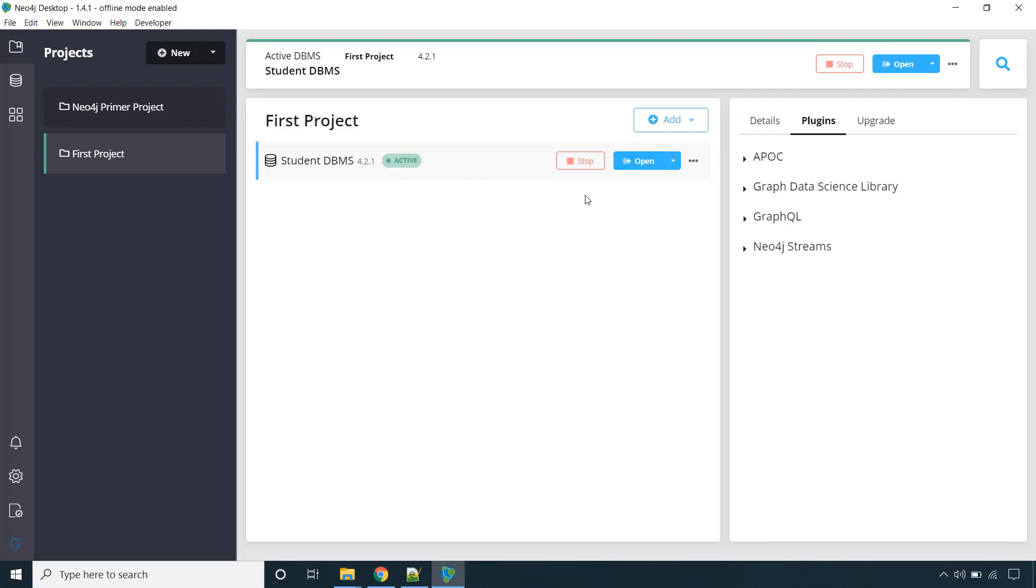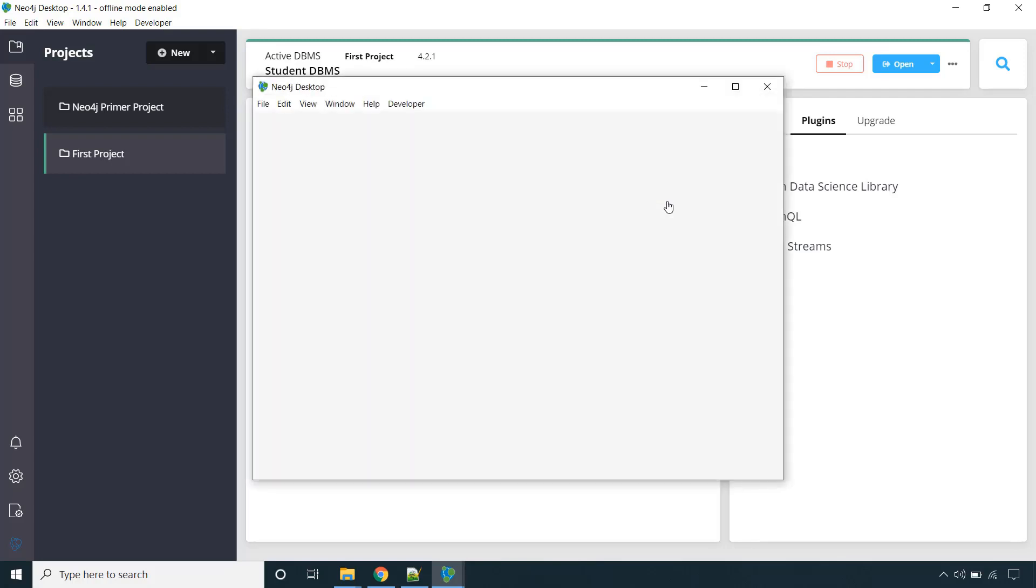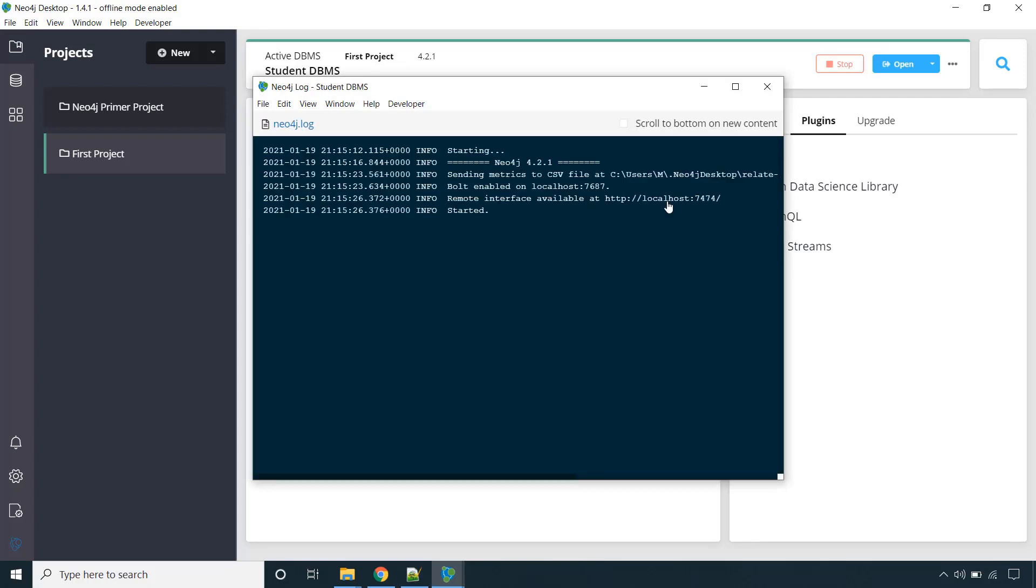And if you are facing any issue, what you can do: just click over here and check the logs. See it is saying that it started. If you are facing any issue then in the logs you will get some error message. And you can connect to Neo4j community. You can search in Google and there you can find the solutions if you are facing any issue.